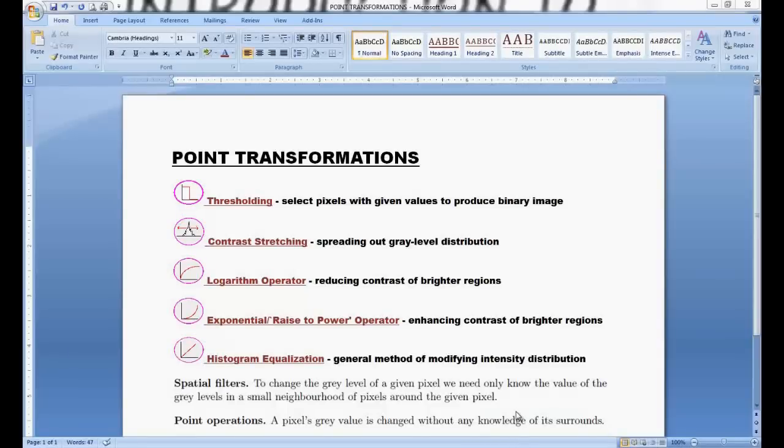Hello and welcome to Introduction to Image Processing using MATLAB, the seventh session. Today we will talk about point transformations.